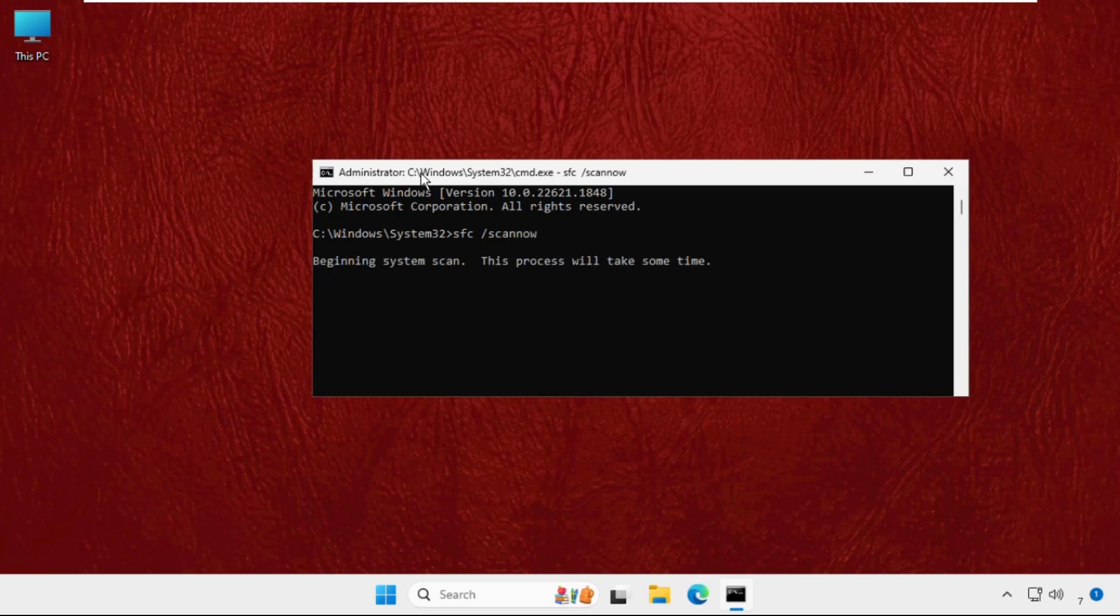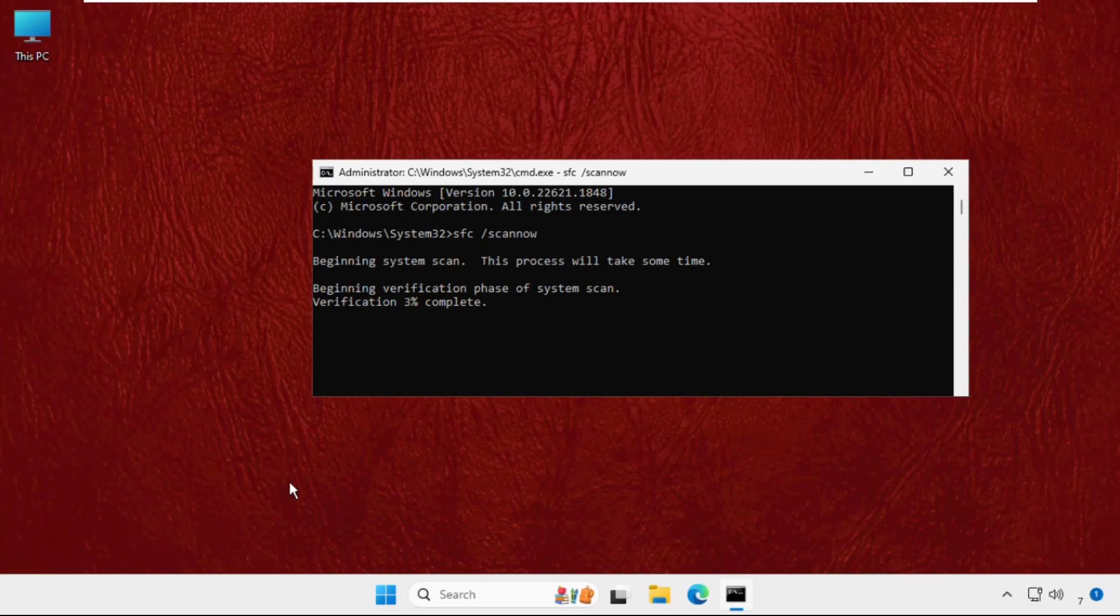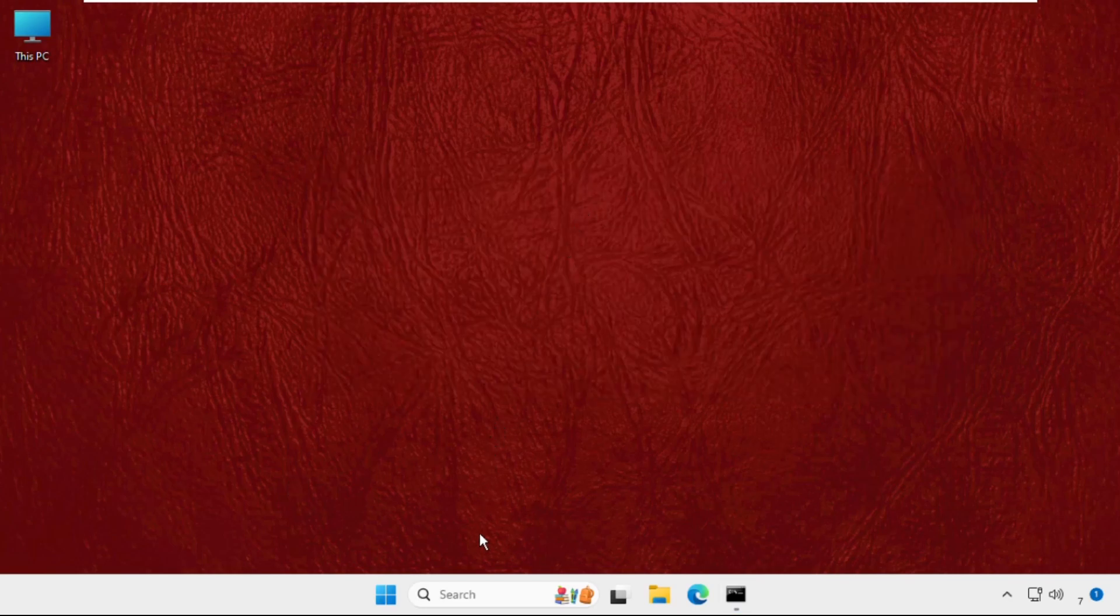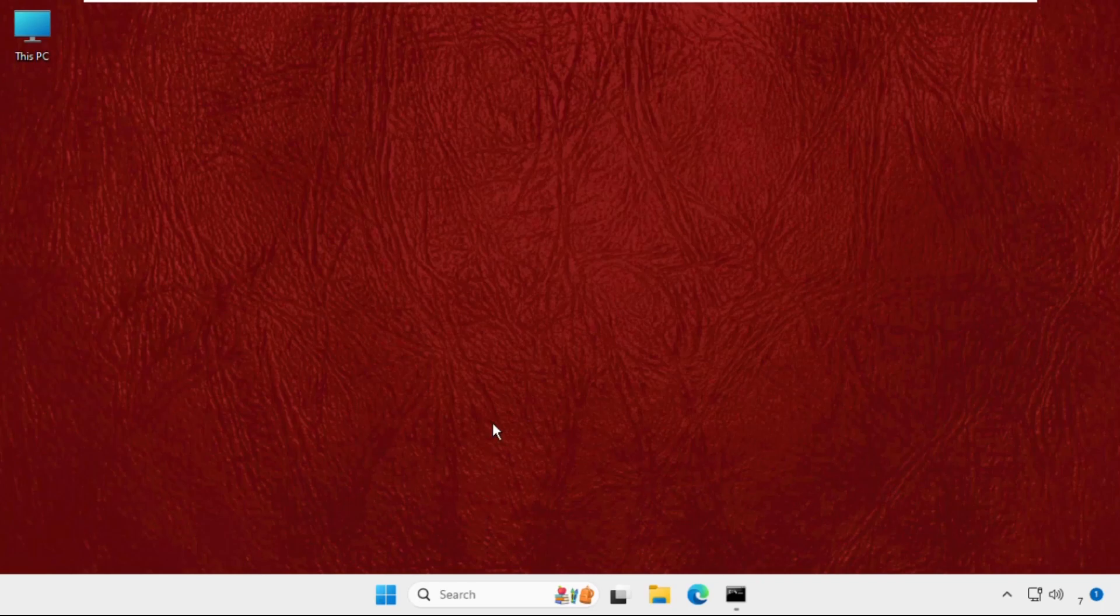This command will take a lot of time, around 10 to 15 minutes, to complete the process. Till then, we will minimize this window and execute the next method. You need to press Windows key plus R key together to open Run.